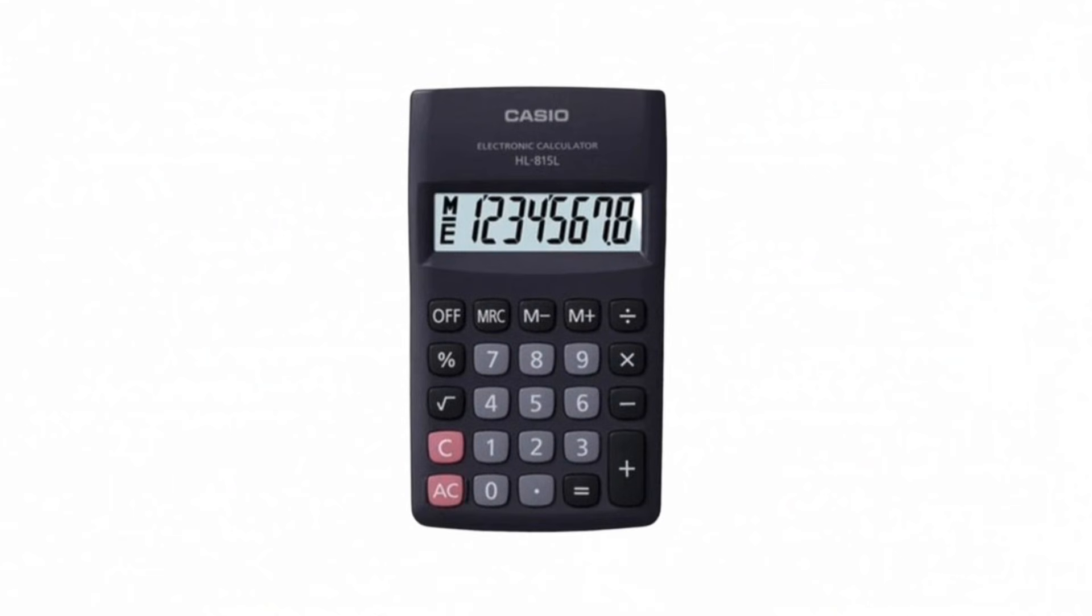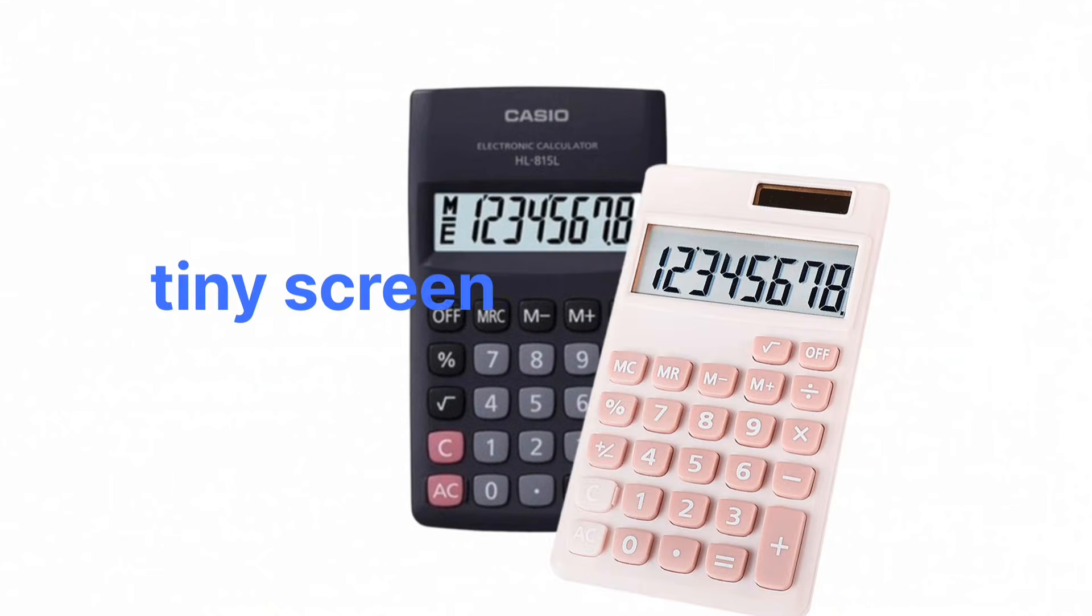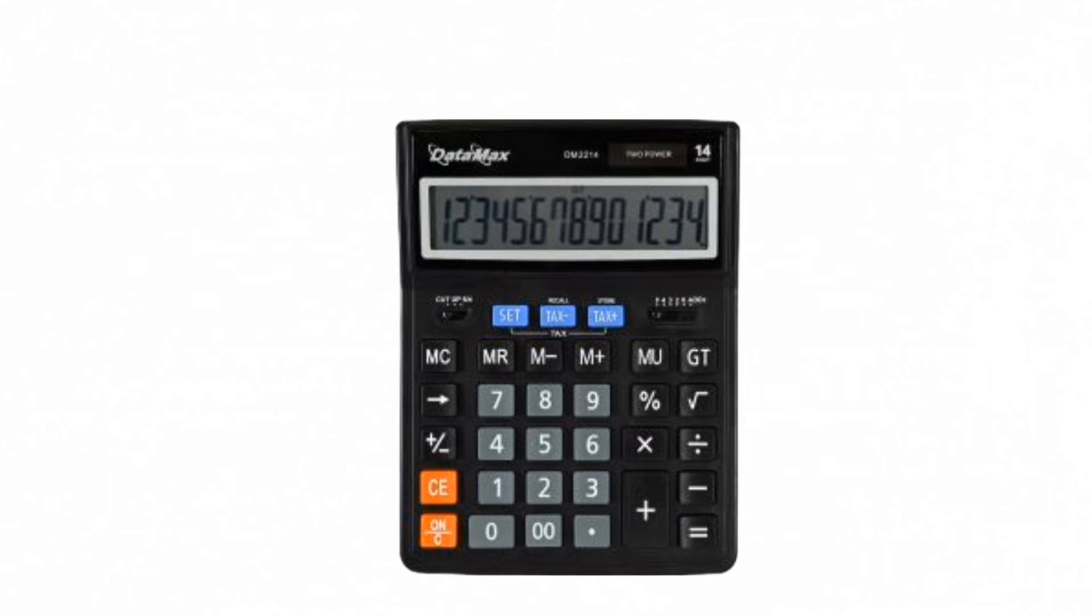Now you might be wondering why calculators didn't just show the power normally, like X10 raised to the power of 7 with the tiny 7 floating on top. But the reason was actually quite simple, because old calculators had tiny screens, and they could only show one straight line of text.